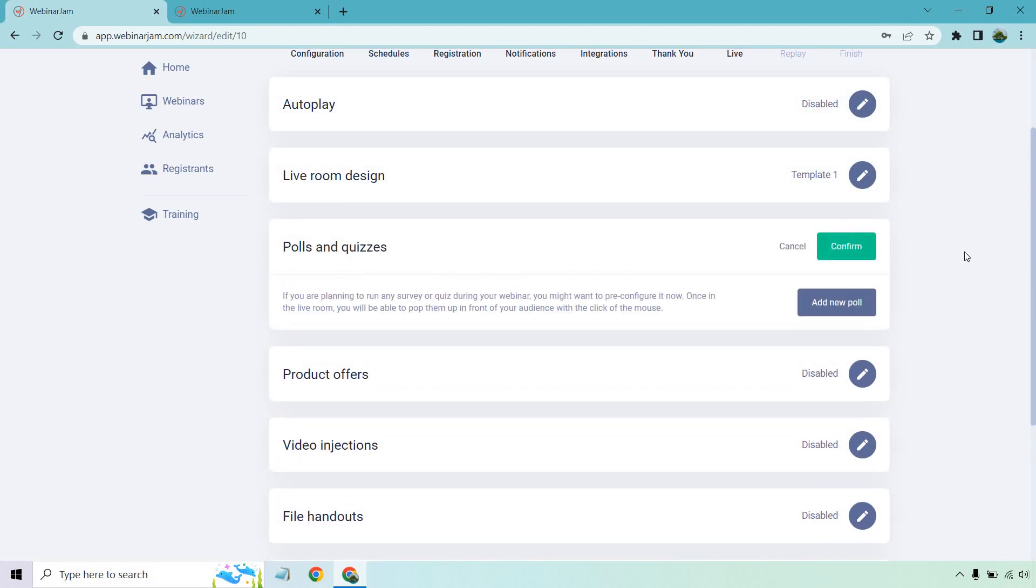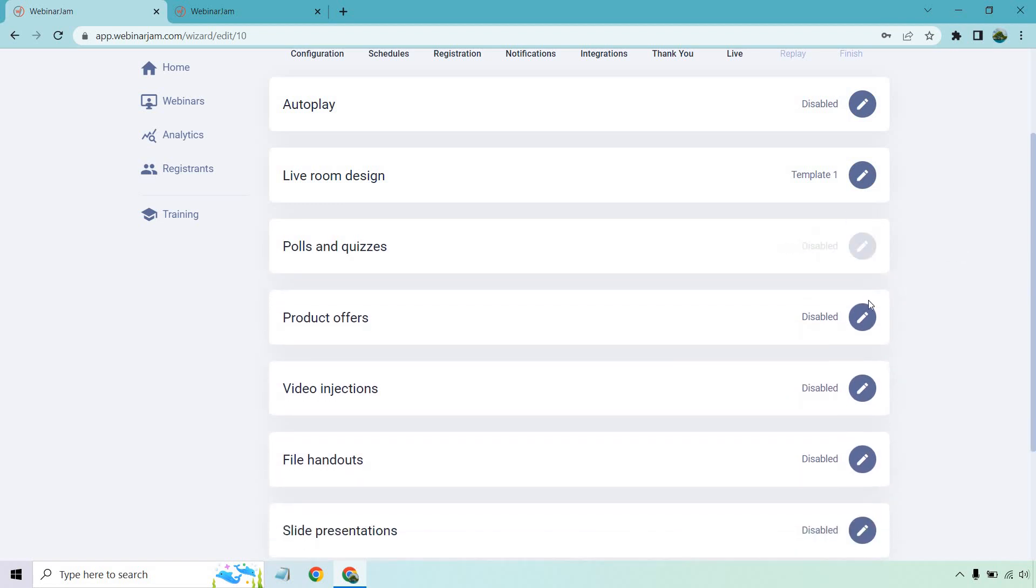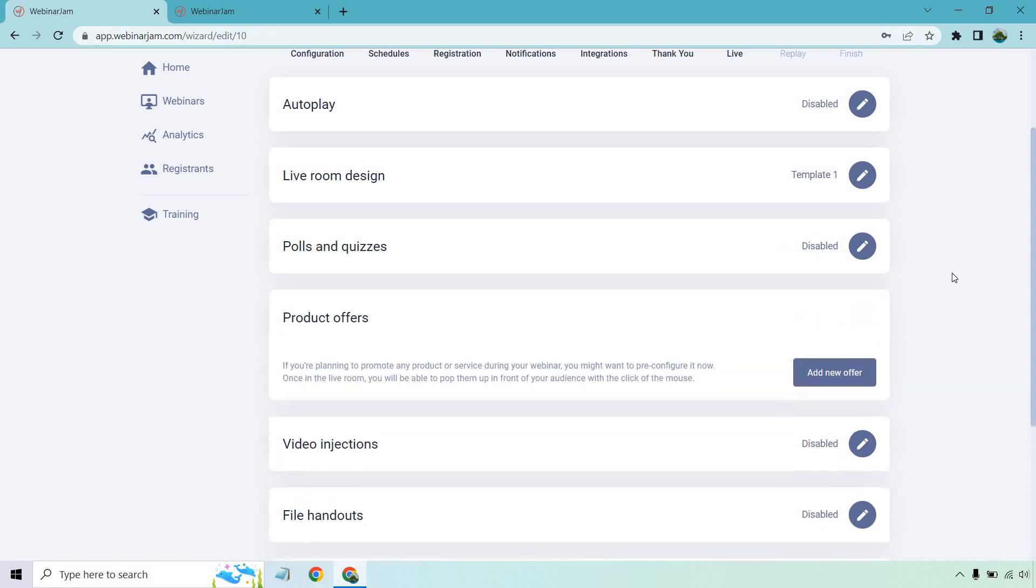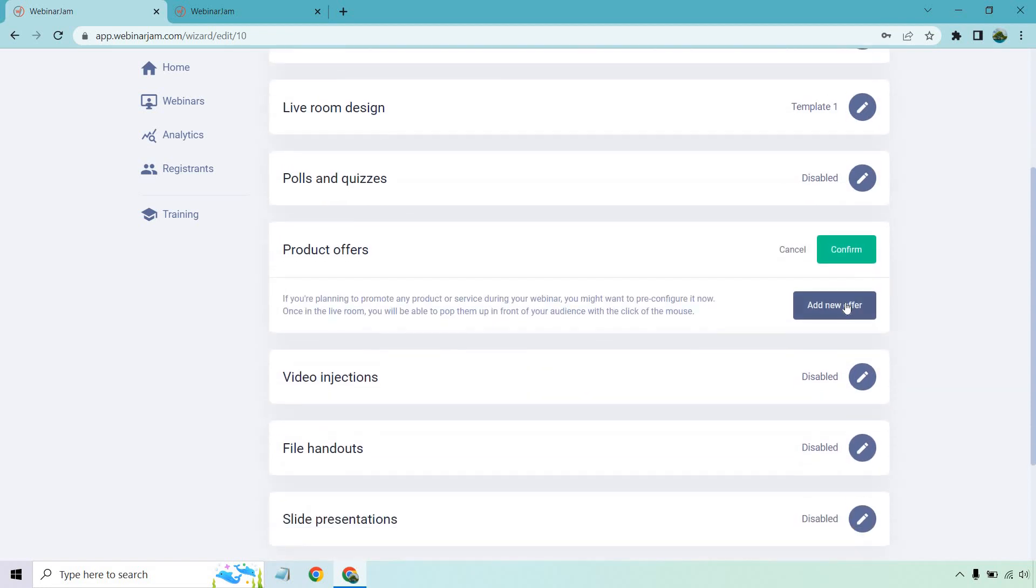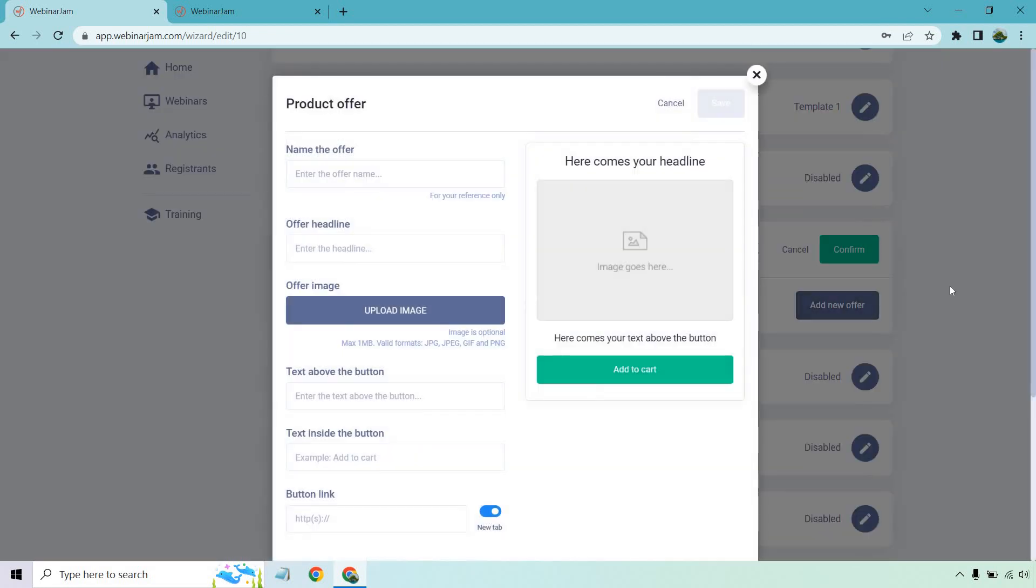Polls and quizzes. So if you're planning to run any survey or quiz, this is going to be good for you. Product offers most likely is what you're going to be wanting to utilize if you're selling anything. Very simple to do.